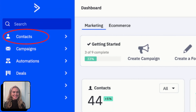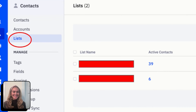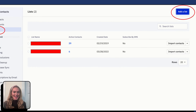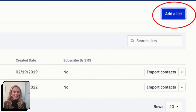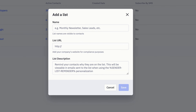To create a list, return to the ActiveCampaign homepage. From there, you are going to select Contacts. Under Contacts, then select Lists. On the top right-hand corner of your screen, then select Add a List.